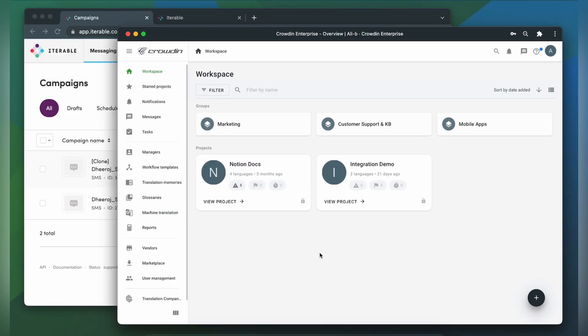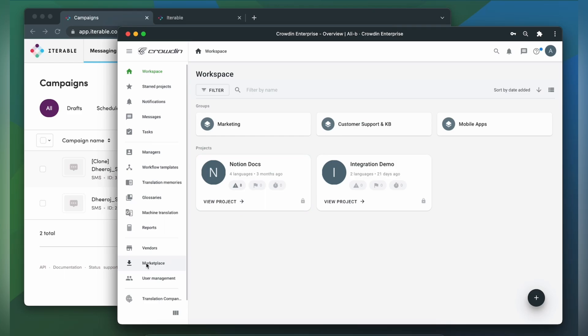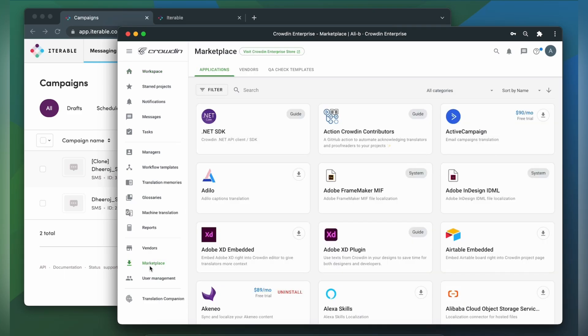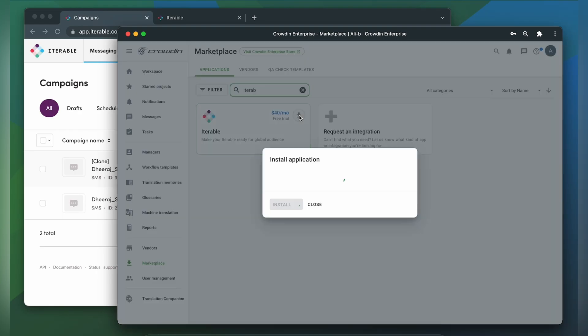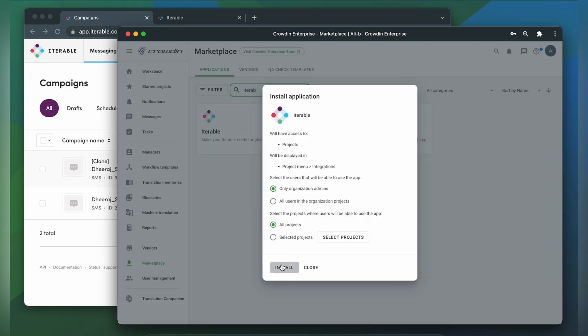To integrate Crowdin and Iterable, you'll need to have a Crowdin Enterprise or Crowdin.com account and an already created Crowdin project. So first, we're going to install the app by visiting the Crowdin marketplace. In the search bar, let's type in Iterable. Then click install.